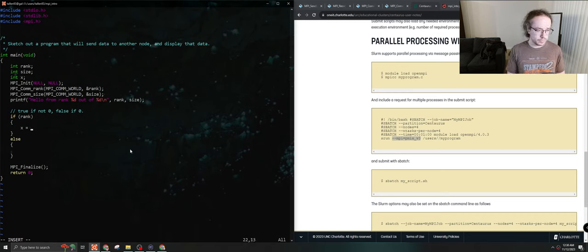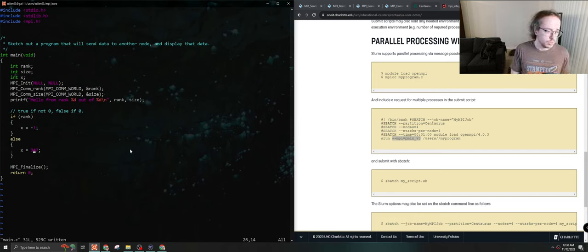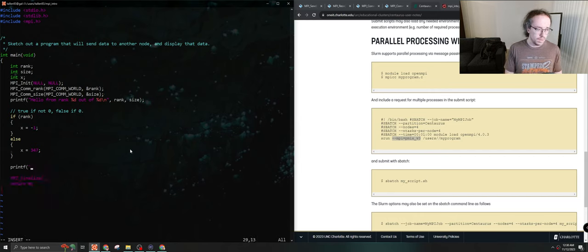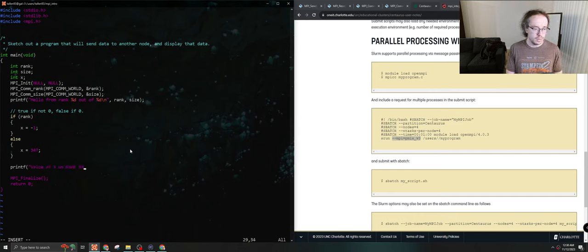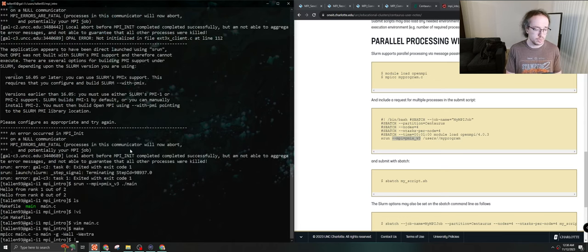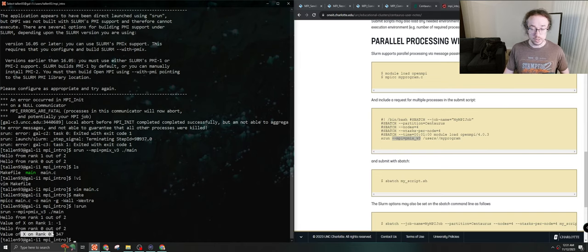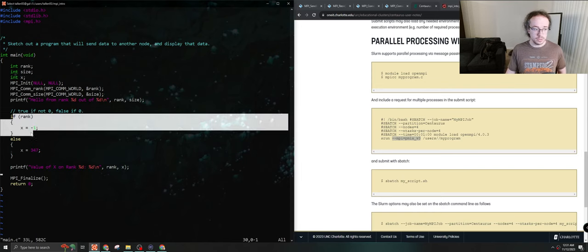Let's go ahead and assign values to x. Let's make up a number — 347 — and assign that in the rank-zero case. In the case your rank is one, let's assign the value to be negative one, because that's a placeholder value we don't want to use. Let's print this out and see how well it works. We'll say 'value of x on rank blank is blank,' then fill in rank and x. Running srun, the value of x on rank one is negative one, and the value of x on rank zero is 347. These are running on totally different computers, but using basic logic we've determined they will have different outcomes.